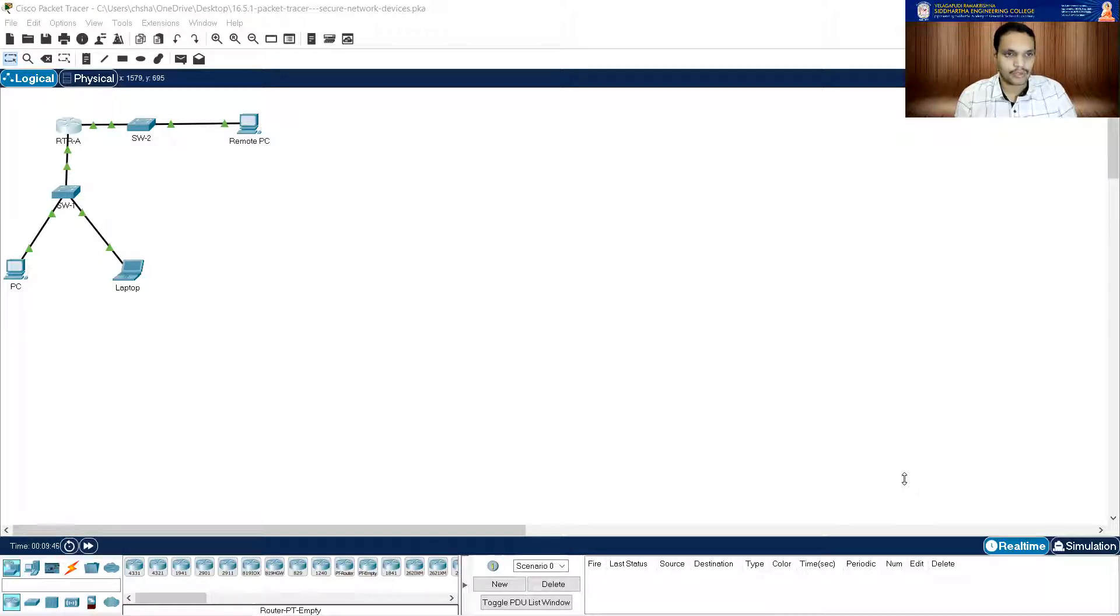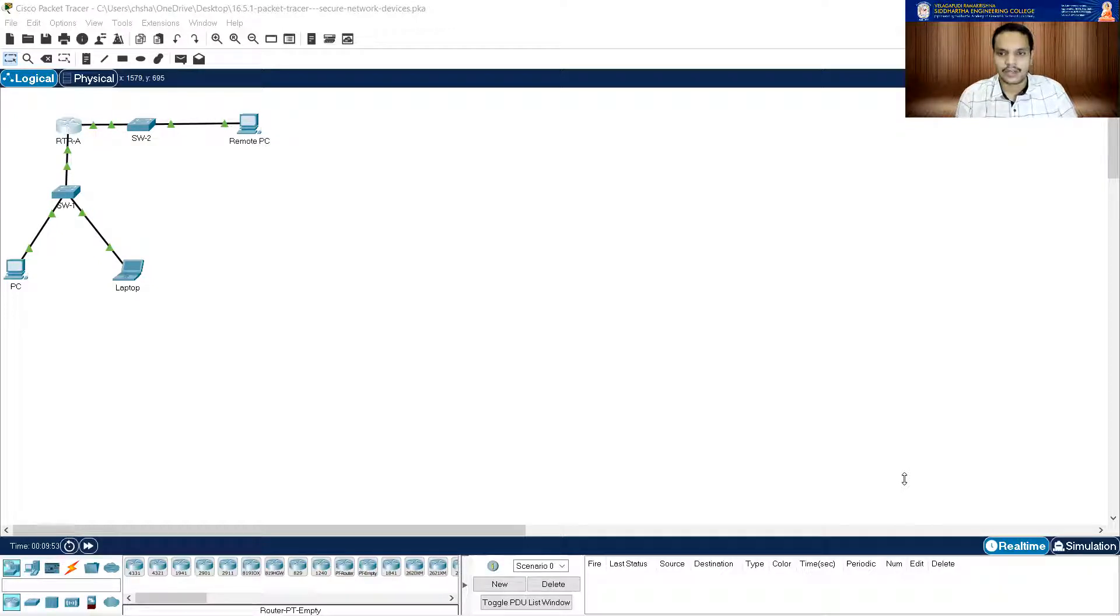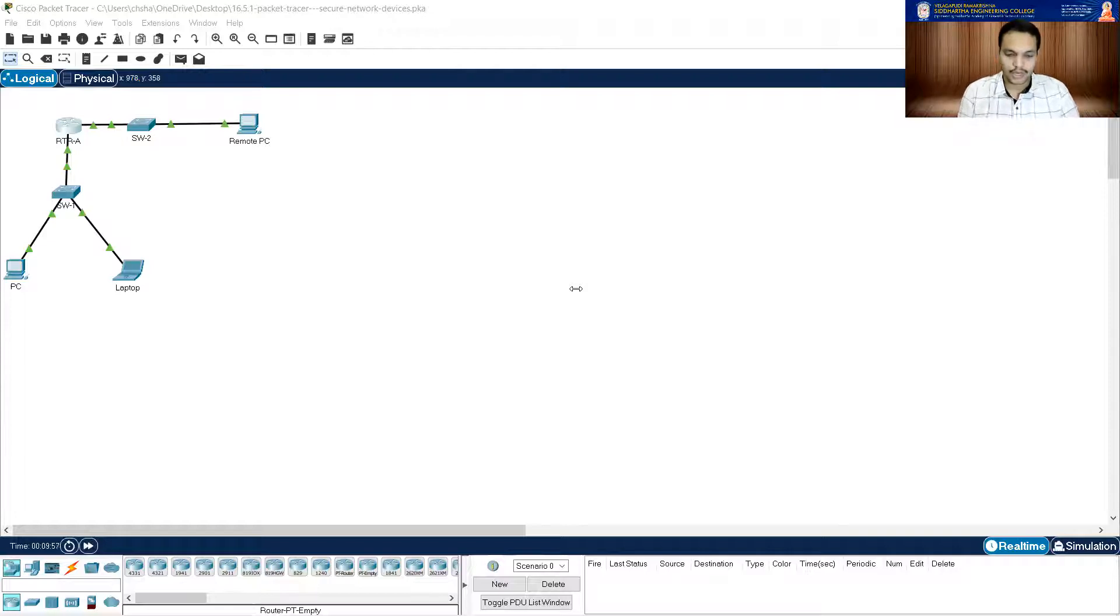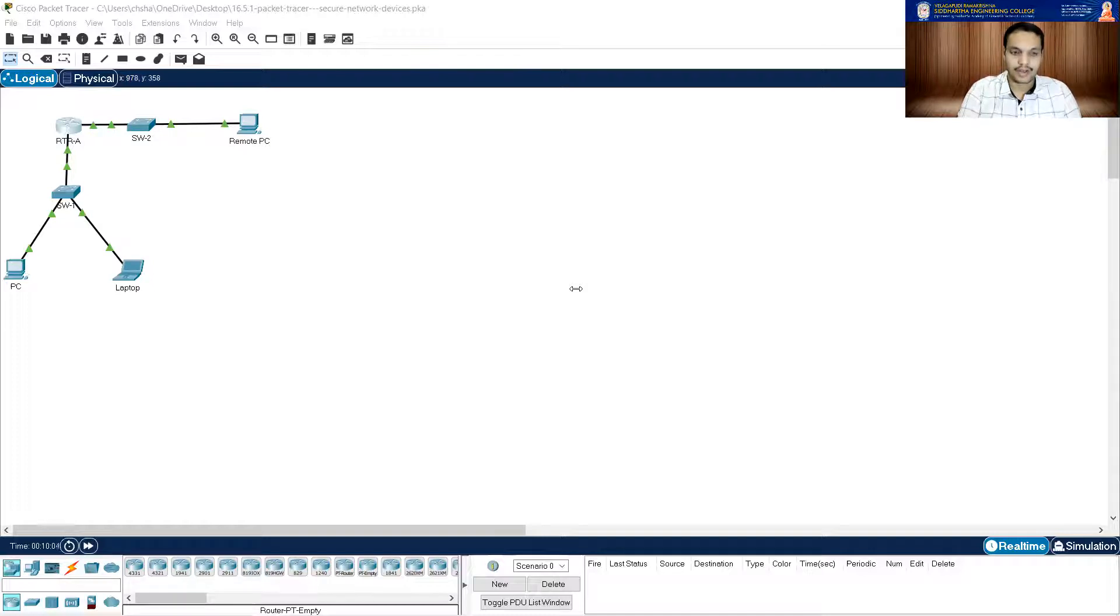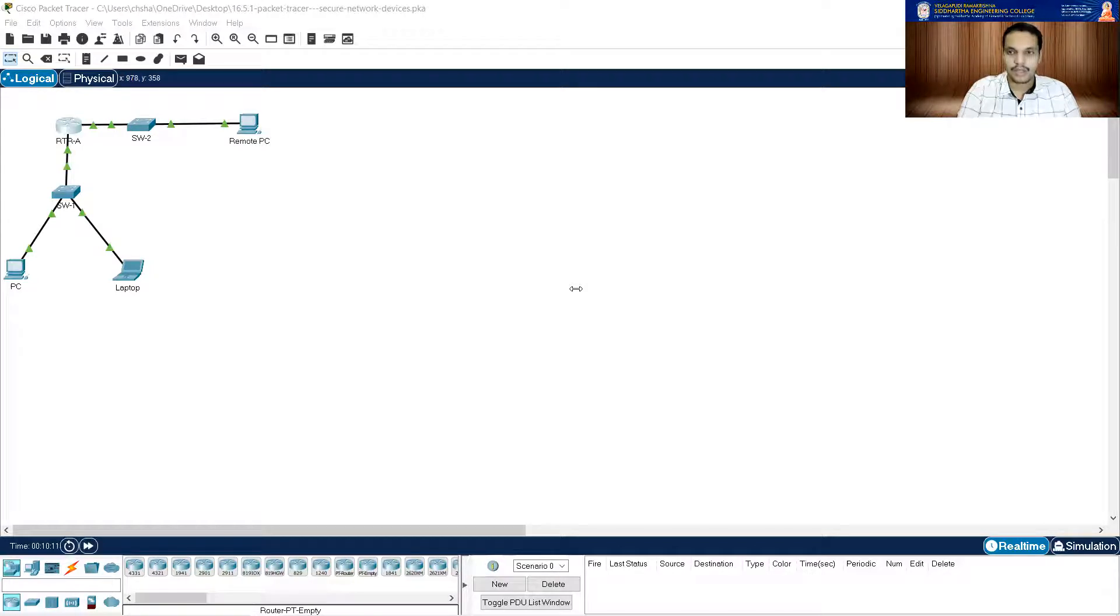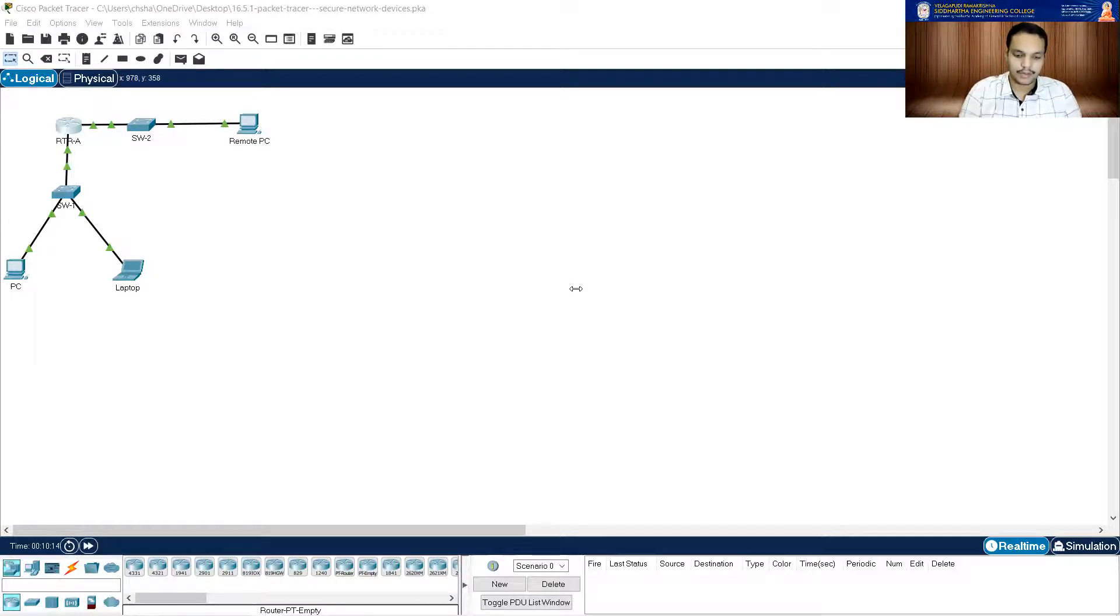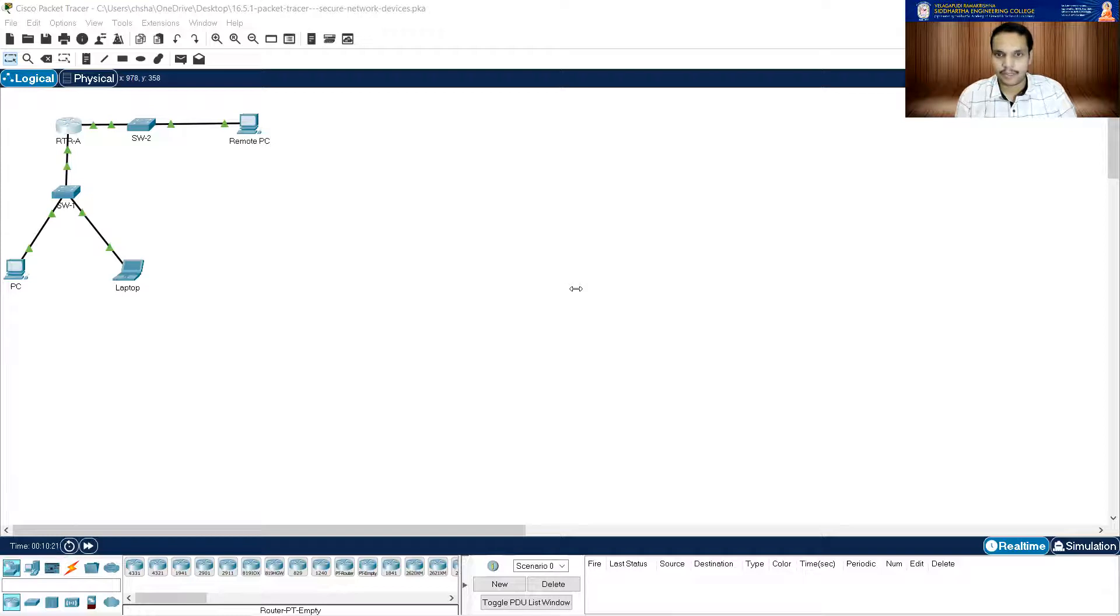It is asking to impede brute force login attempts by using a command that blocks login attempts for 45 seconds if someone fails three attempts within a hundred seconds. We know what is the command. So you need to type in login block-for 45 attempts 3 within 100. So this is how I think we completed all the router configuration requirements. I think I'm done.